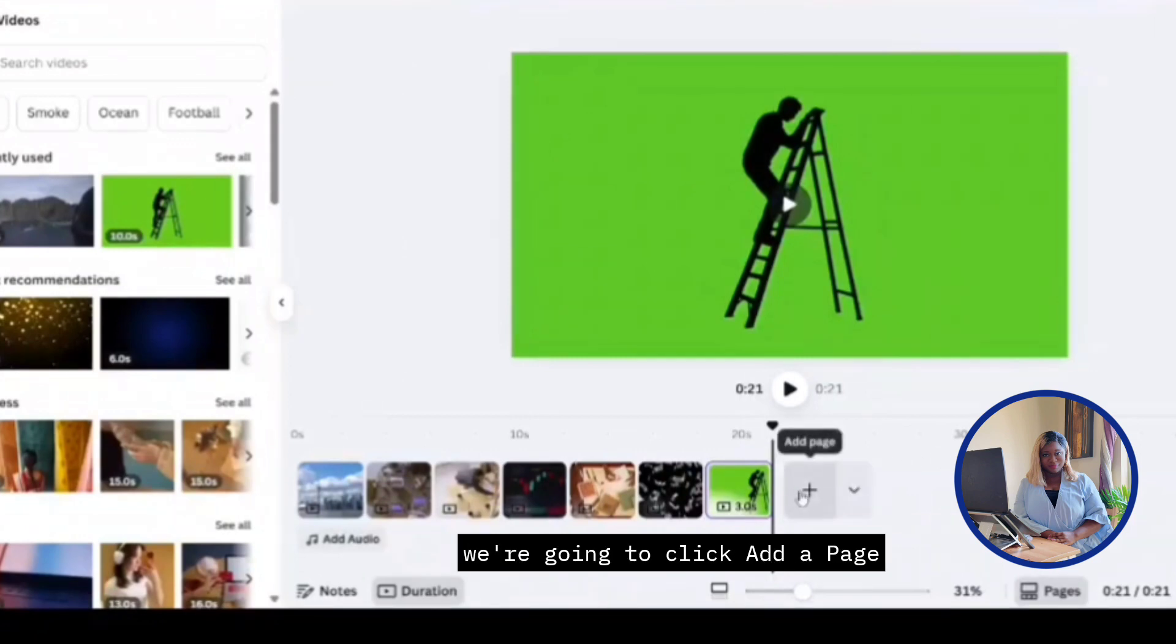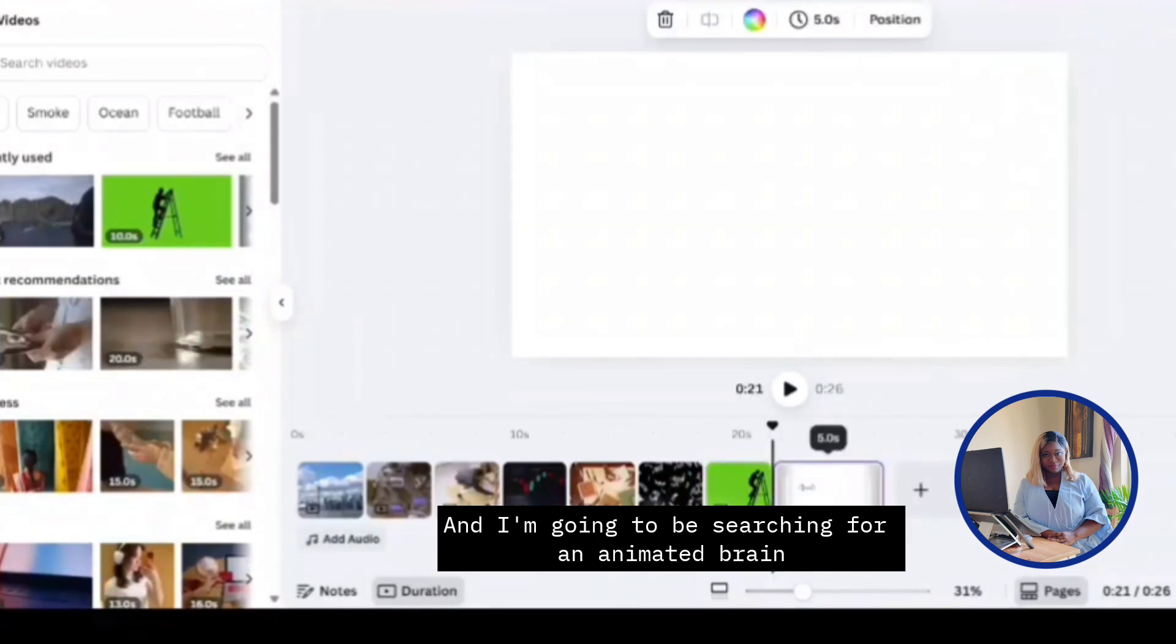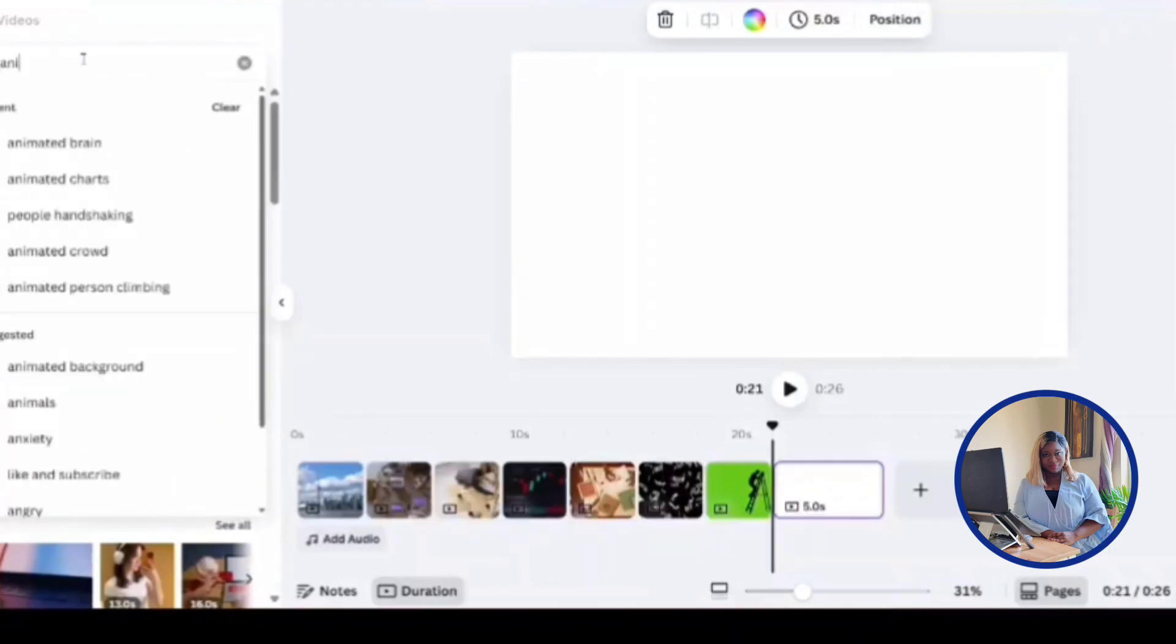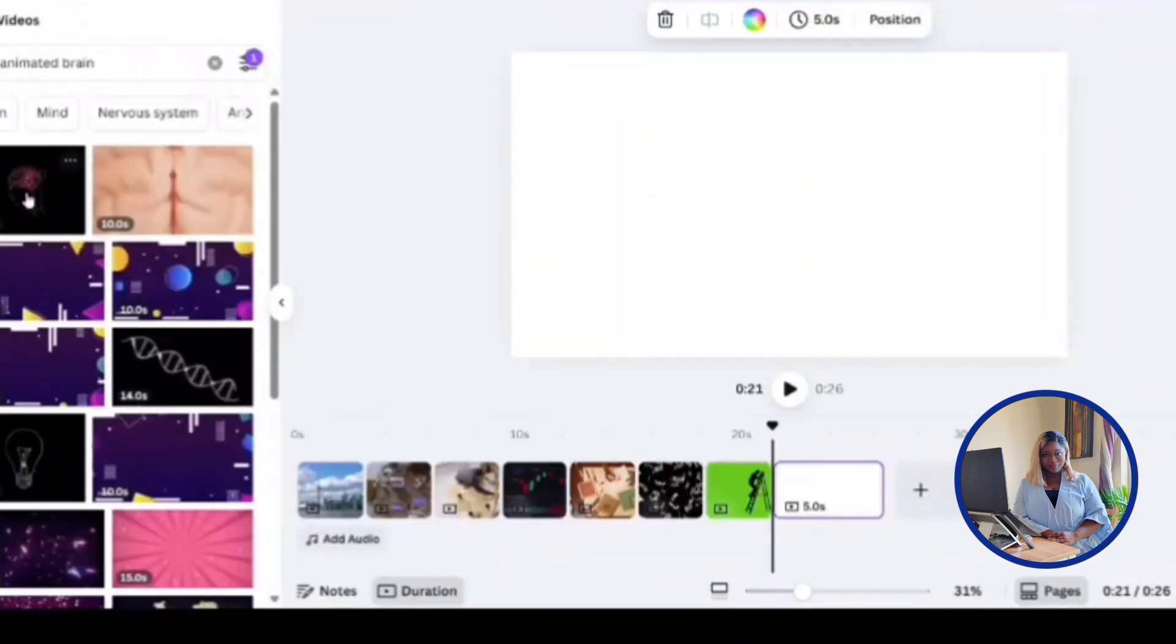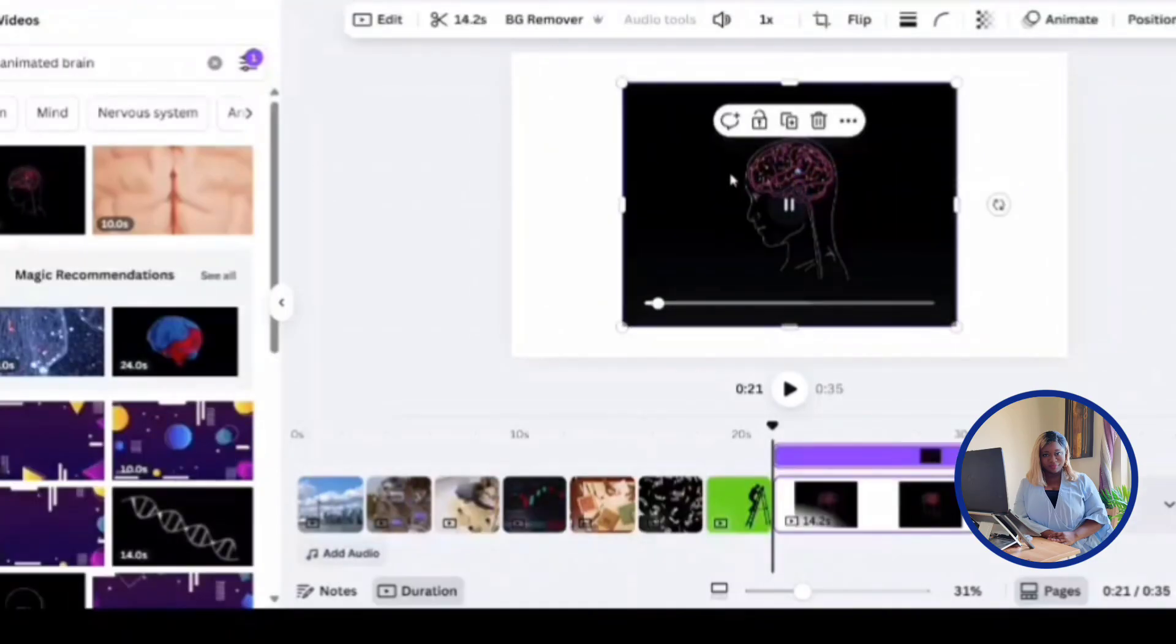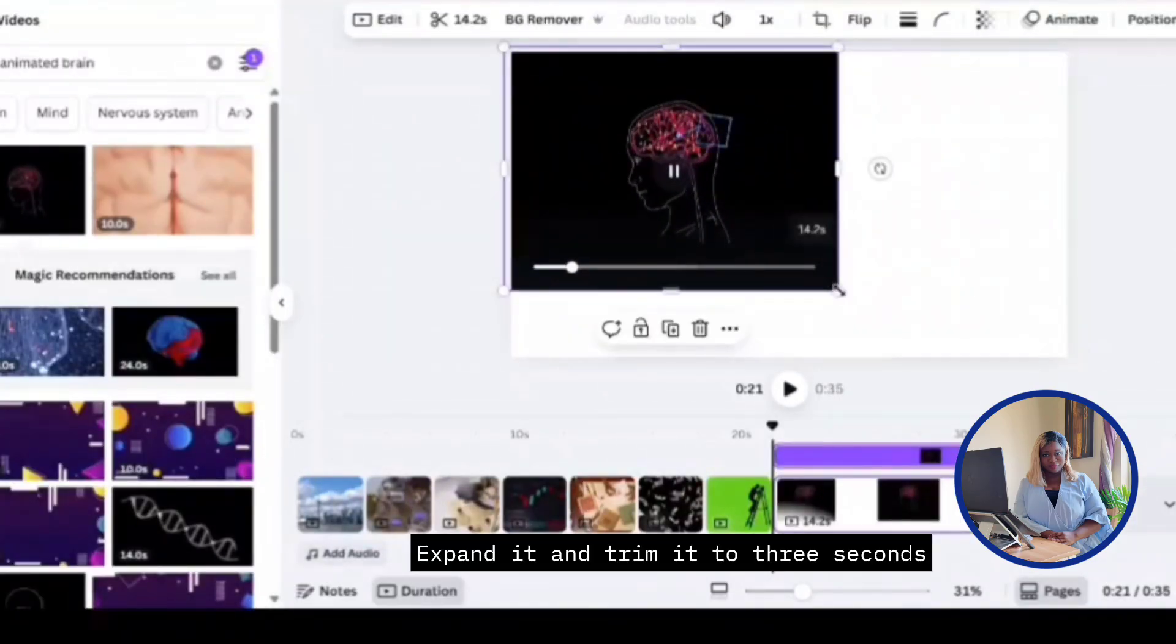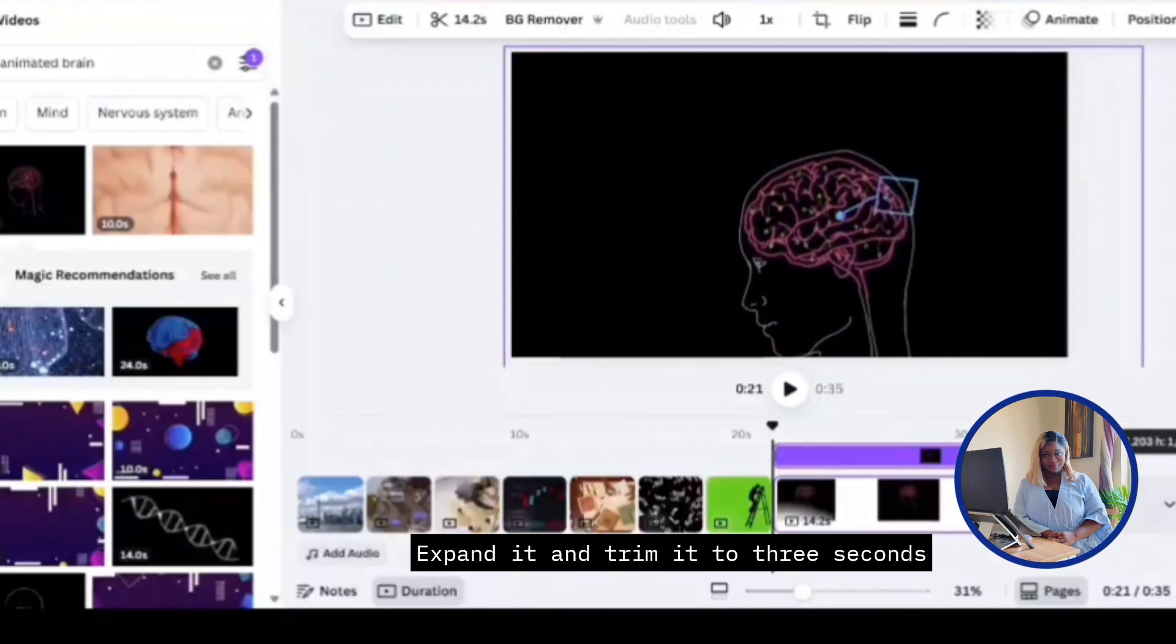Okay, so for our next scene, we're going to click add a page. And I'm going to be searching for an animated brain. I think I'm going to go with this first one over here. Expand it, trim it to three seconds.